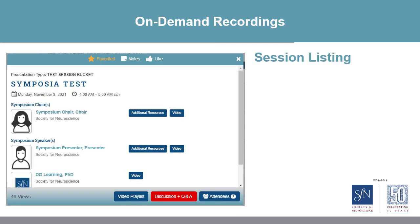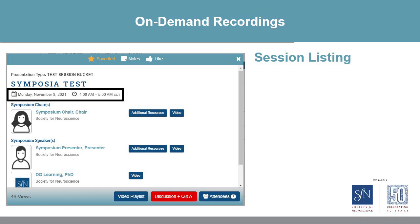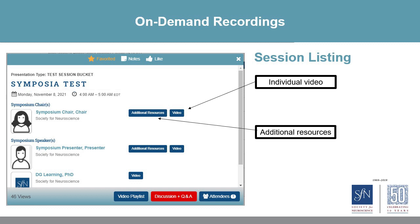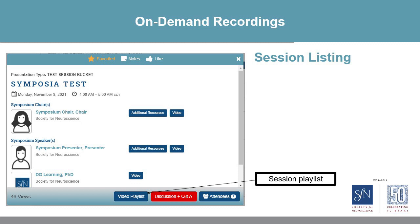Once you click on a title, you'll see session details, including time and date of any live presentation. If there are on-demand presentations — as there will be for symposia, mini-symposia, and posters — you will be able to view them here by individual presentation, which is linked next to the presenter's name, or by session playlist, which is linked at the bottom of the pop-out.